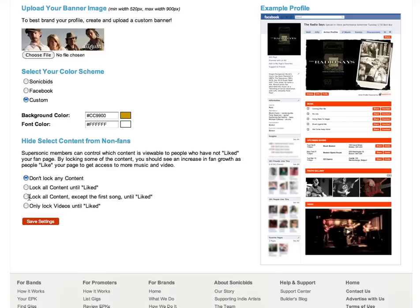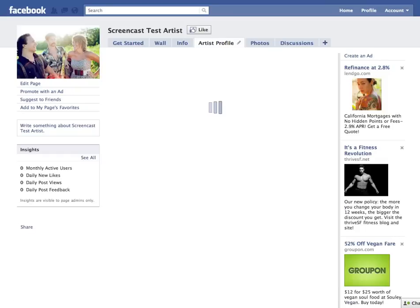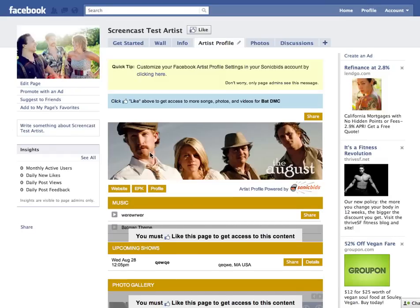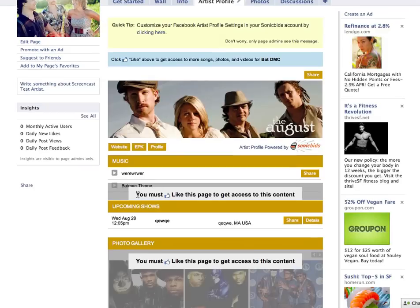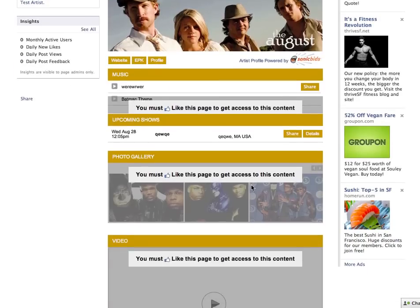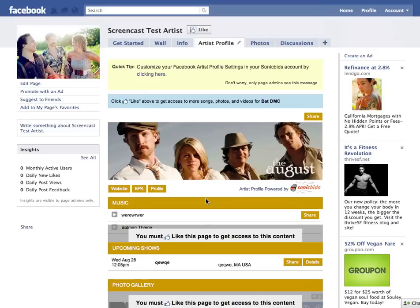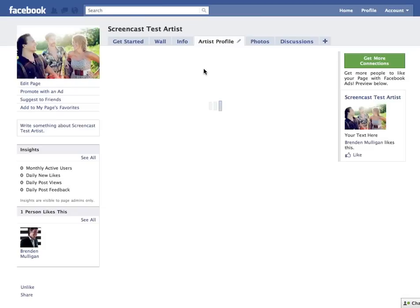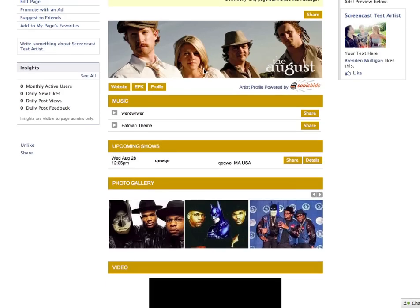Let's lock all content except the first song and see what that looks like. Reload your page and you'll notice that the only content accessible is the first song. I can play that, but I can't play any of the other songs, I can't look at the photos, and I can't access the videos. As soon as the fan clicks 'Like,' all of that becomes immediately available.